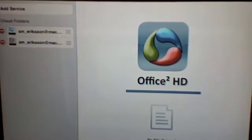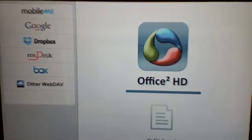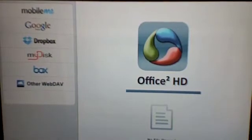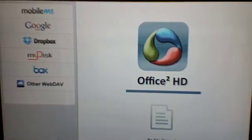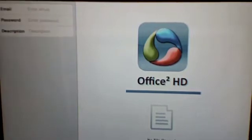When I touch add service, I get a choice of several cloud folders: MobileMe, Google Docs, Dropbox, etc. The second one down is Google Docs. When I touch it, now I can log in with my Google document